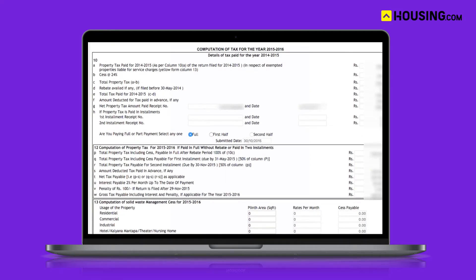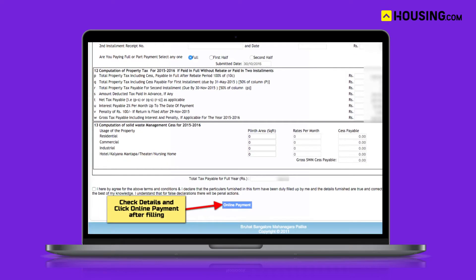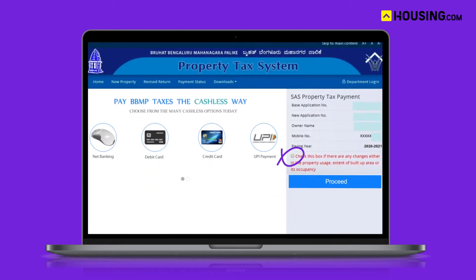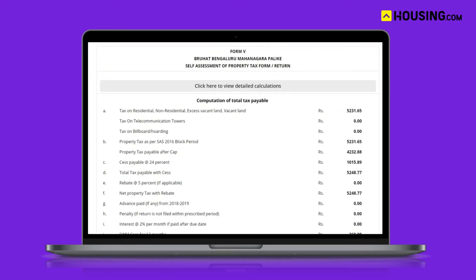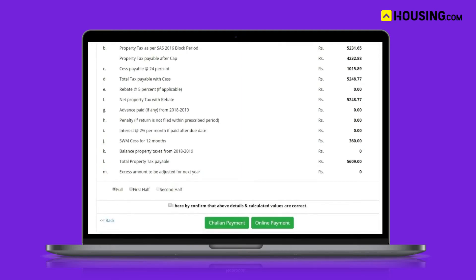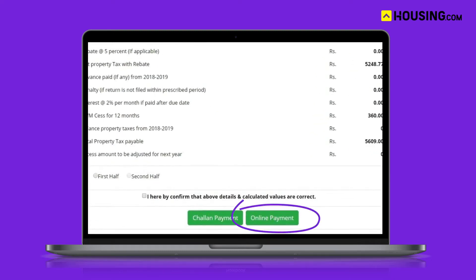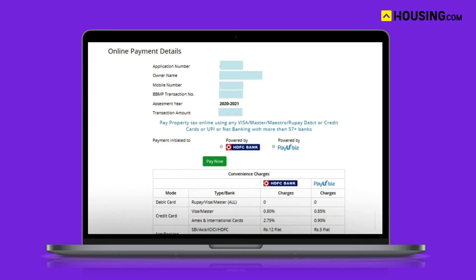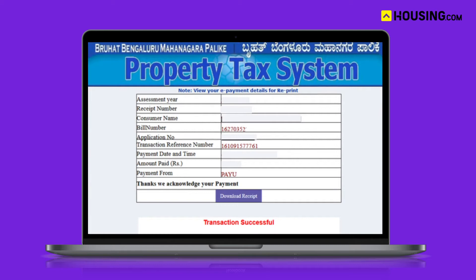If you need to make any changes — like property usage, occupancy, or built-up area — click the box on the screen and use the Proceed option, which will redirect you to Form 5. Make sure that the prefilled information is accurate. You can then proceed to make the tax payment either in installments or in full, through challan or online. If you select online payment, you will be redirected to the payment page where you can select debit card, credit card, or net banking. On successful payment, the system will generate a receipt number which you can view, print, or download.